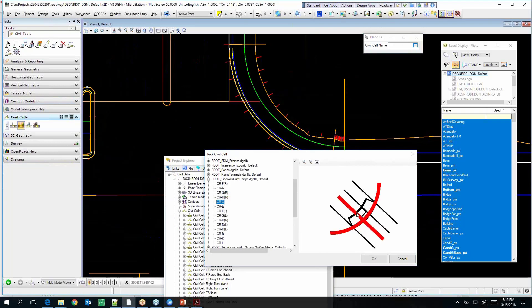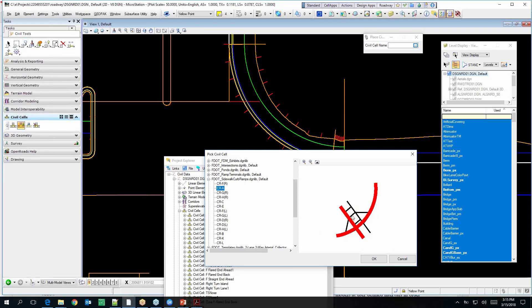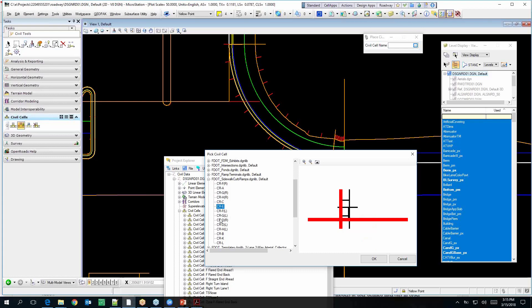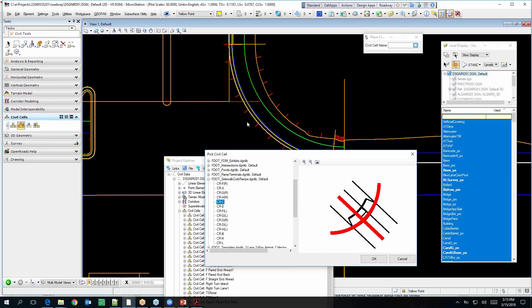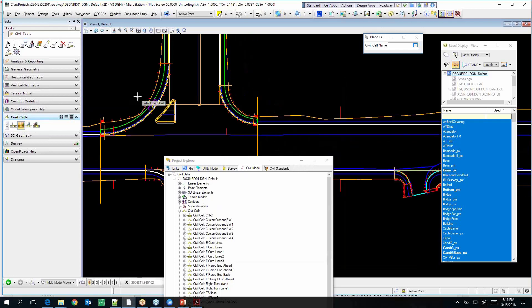This is a typical Type C curb ramp, whereas Type A is where a sidewalk comes right into a radius. A Type C is one you'd typically have in the middle of a radius. Type E is right up against the curb — that would be like a mid-block curb ramp. The way it works is it needs to have a back of curb line and some location. You're going to do some kind of pedestrian transportation corridor through here with your ADA analysis.